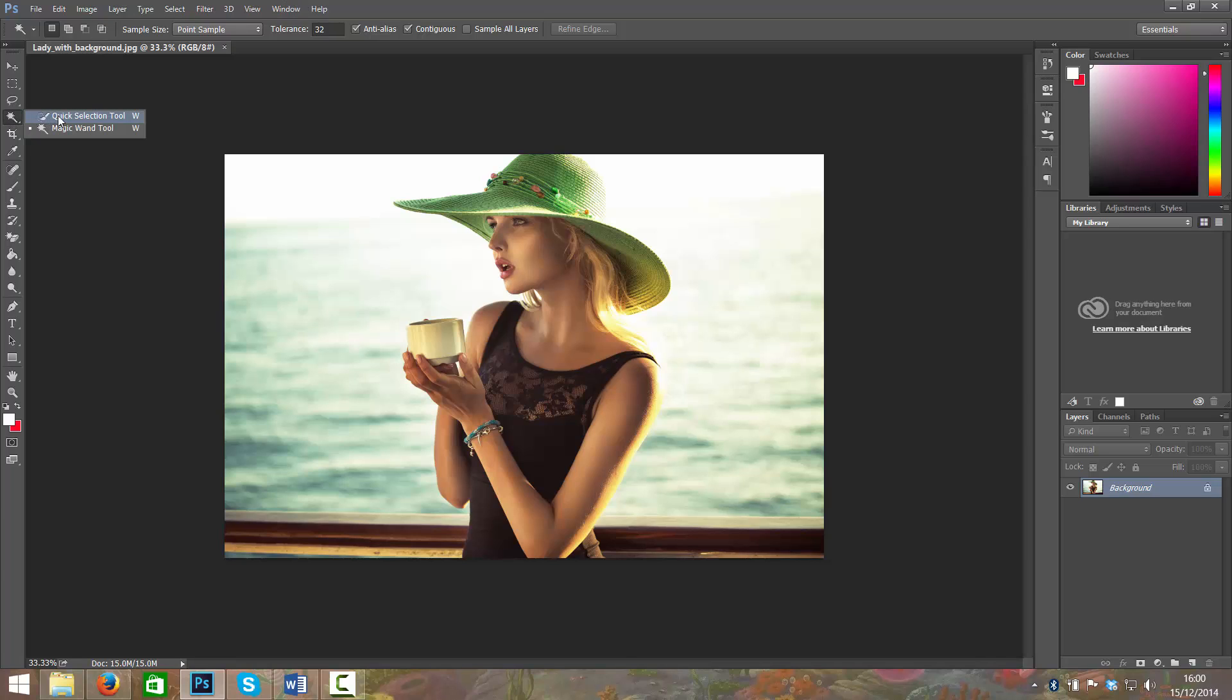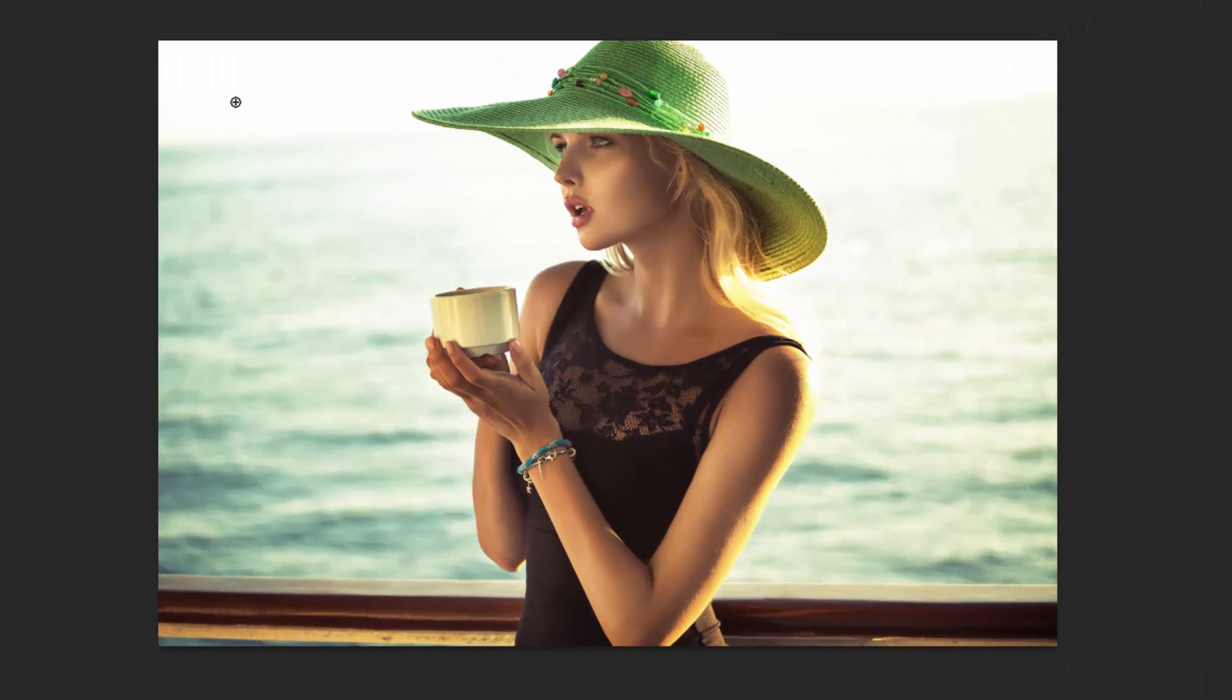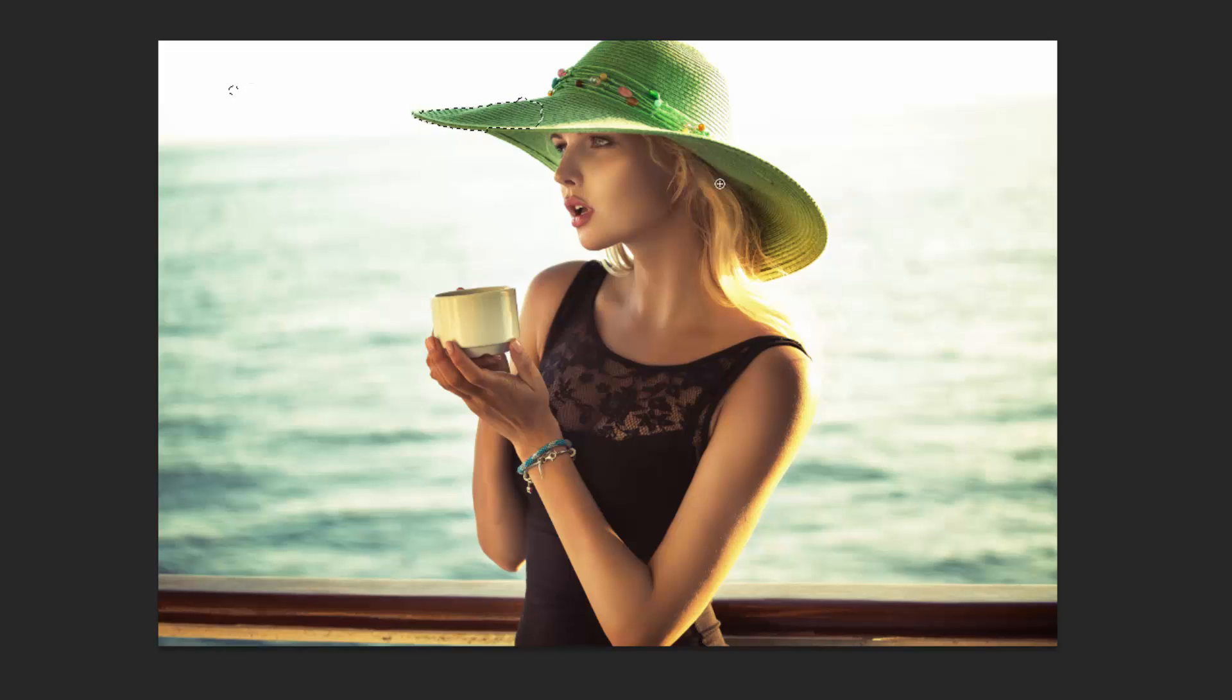Another way to do it here is to get the quick select tool, and we can do this on the background or we can do it on the woman. I'm just going to press Ctrl+D to get rid of those. If you notice, wherever I clicked I didn't have to hold down Shift, it just added it to my selection.